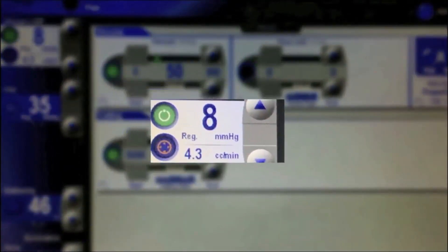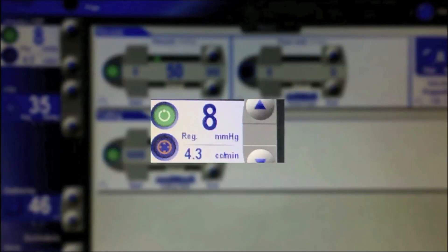The first step is to perform a low IOP vitrectomy. This offers the same advantage as paracentesis and other IOP-lowering methods would offer. It reduces the resistance offered by the intraocular pressure to the ocular perfusion from the central retinal artery. Also, the prolonged low IOP facilitates the movement of the embolus in the central retinal artery towards the retina.